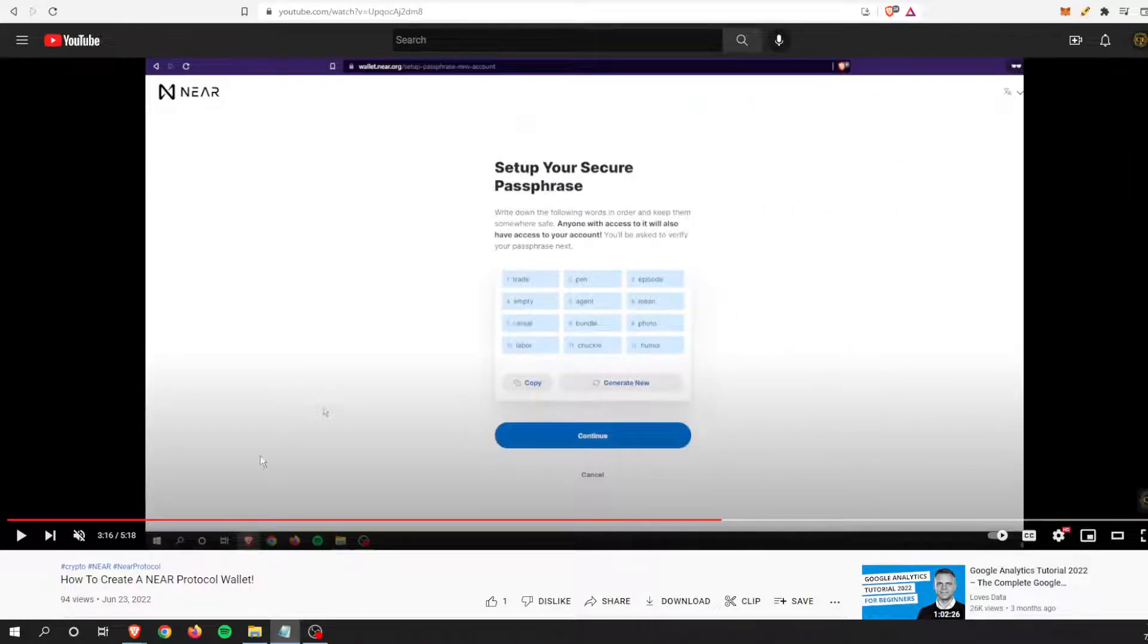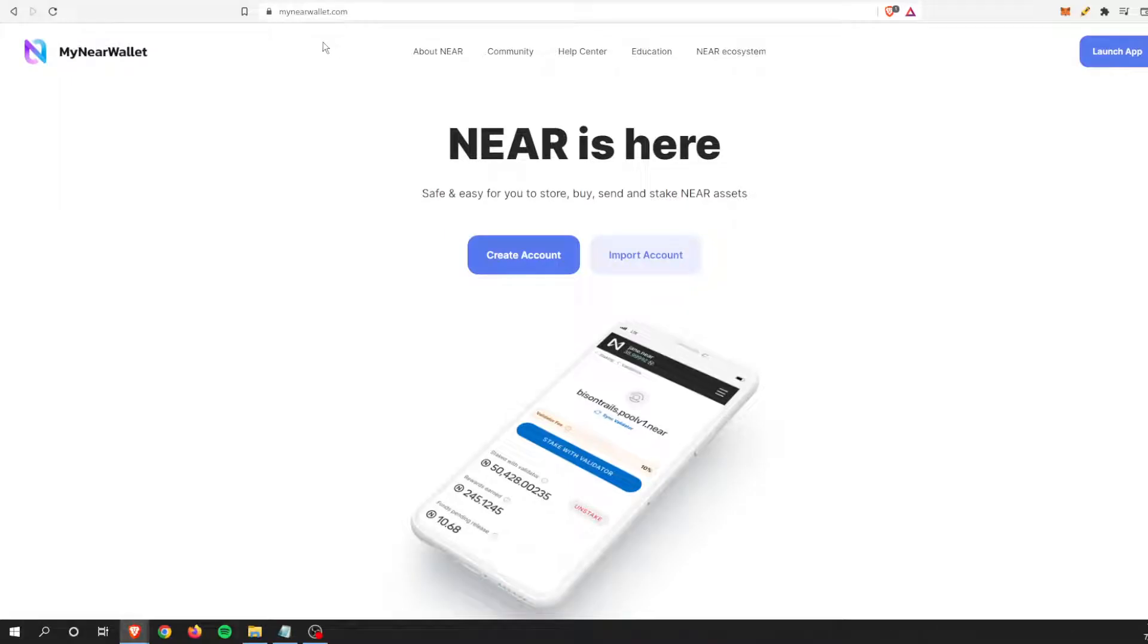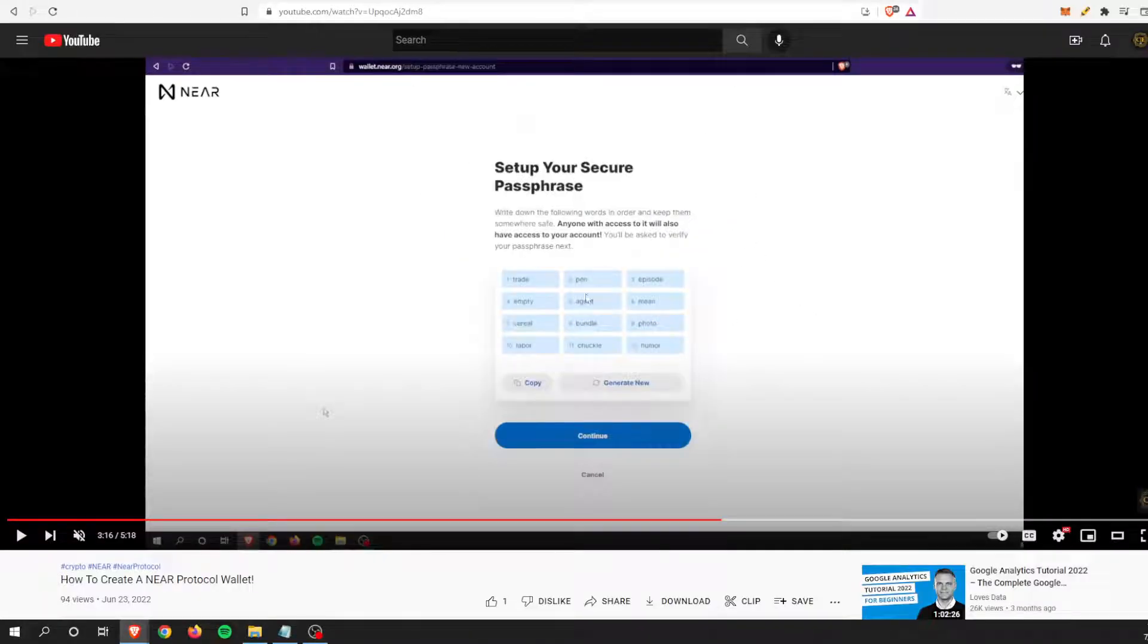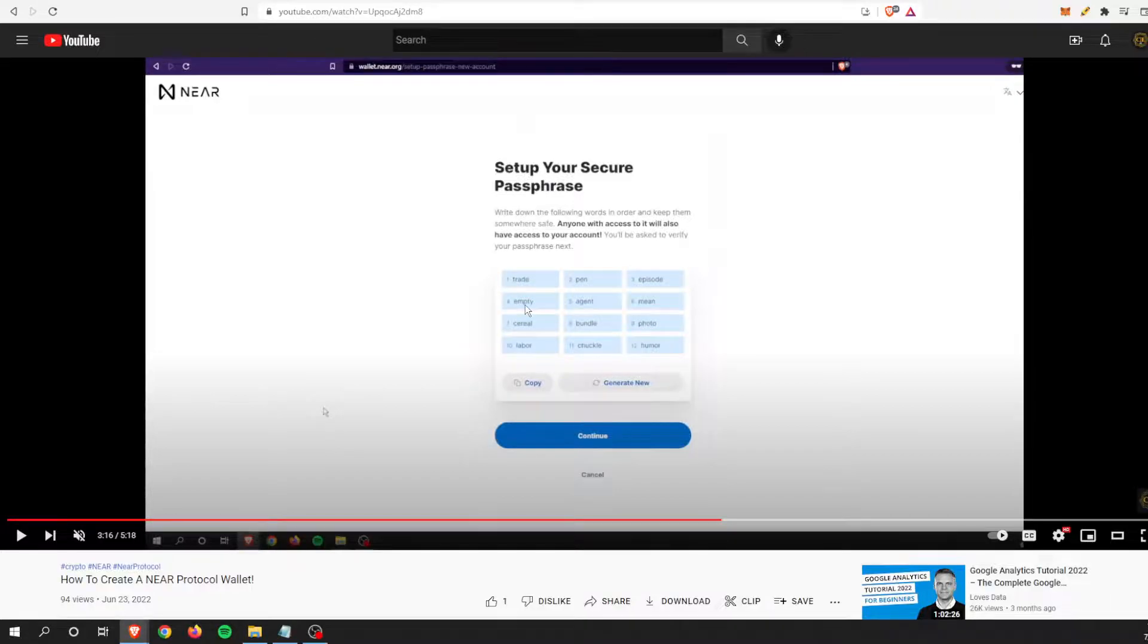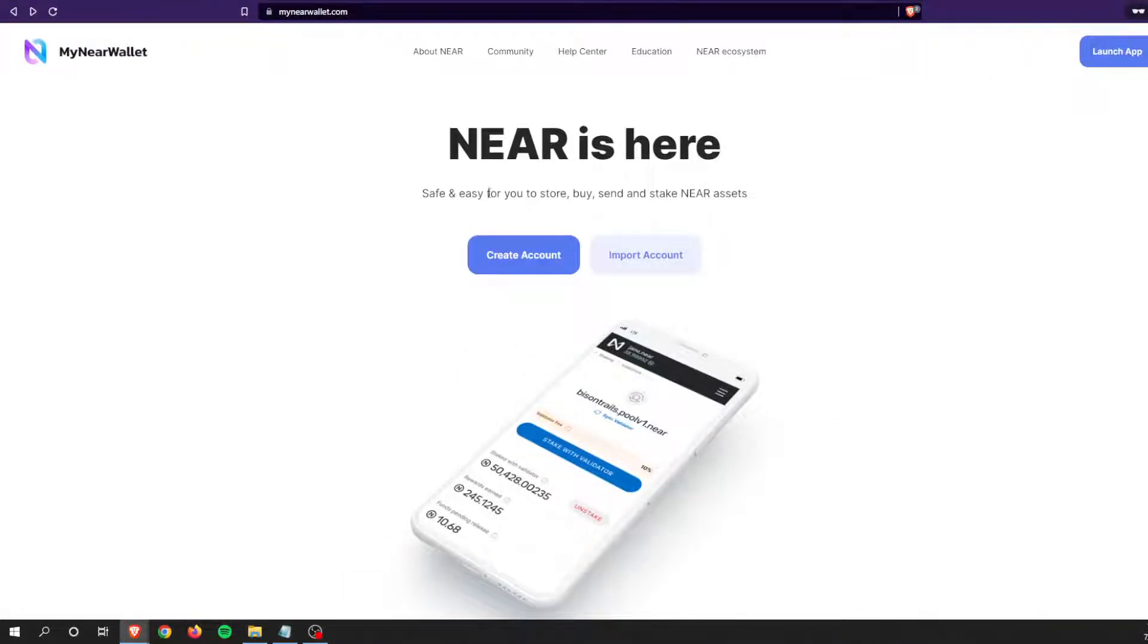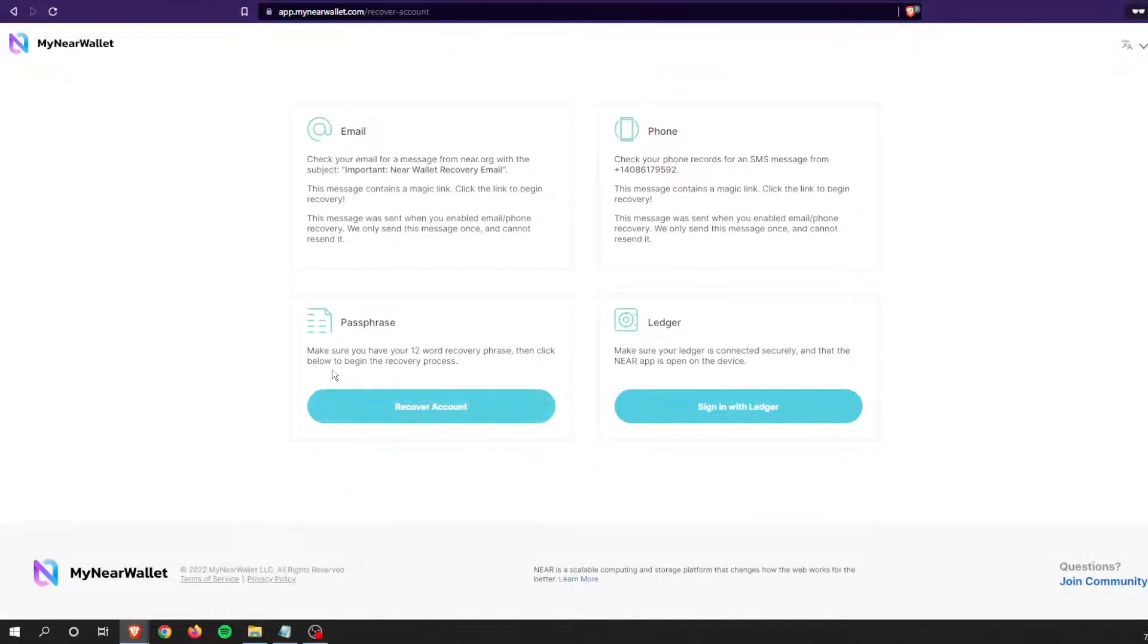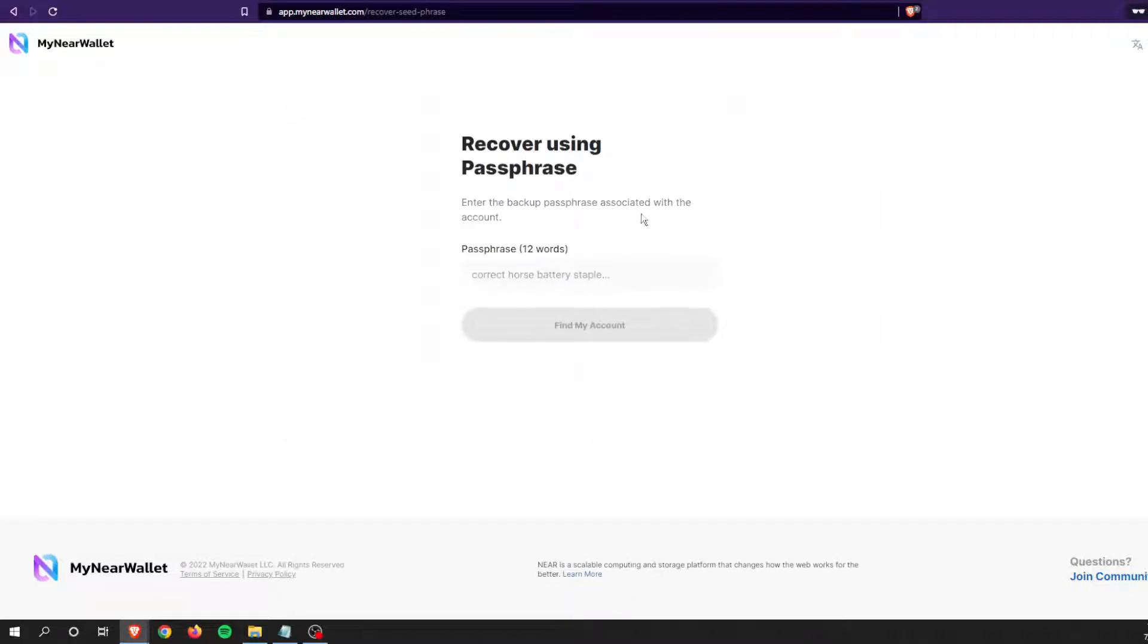We are going to go to My Near Wallet and import an account. We are going to import the account that I created from this previous video. Let me go to My Near Wallet and we will select Import Account. We are going to recover the account with those 12 words.